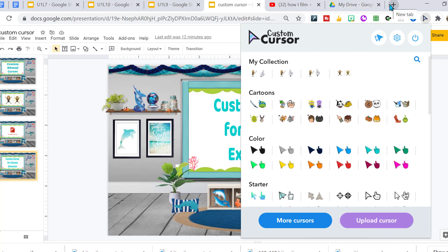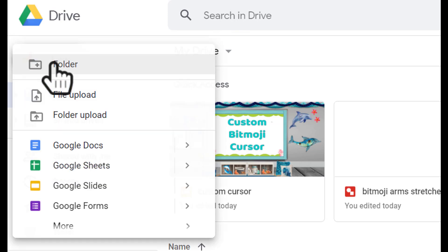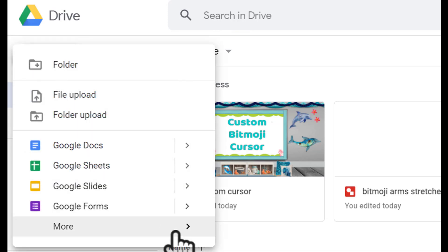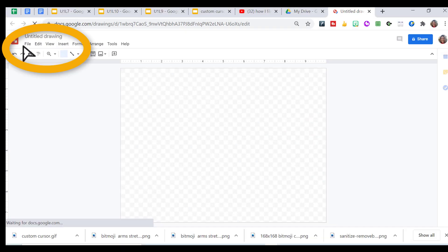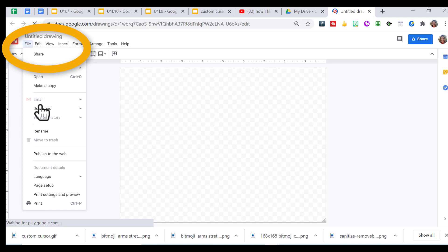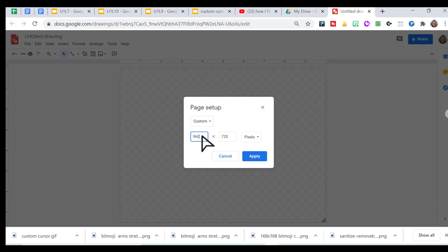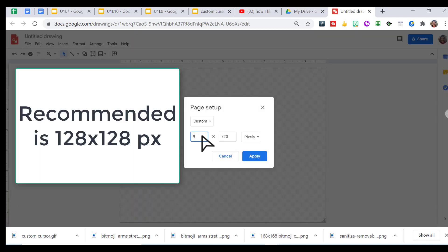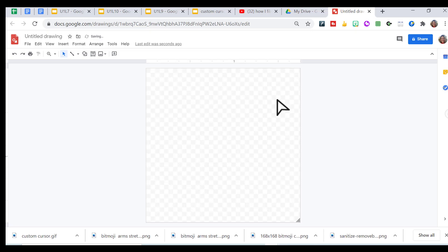Let's go into Google Drawings. And you want to set your page size for your drawing, your page setup to 168 by 168 pixels. I believe the suggested size is 128 by 128, but I also found that 168 works as well. So now I know this is exactly the right size that I want.